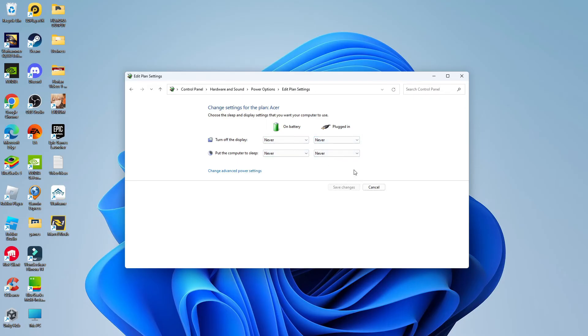Once that's done, click save changes and that's going to turn off power saver mode on Windows 11. So that is how to turn off power saver mode on Windows 11.